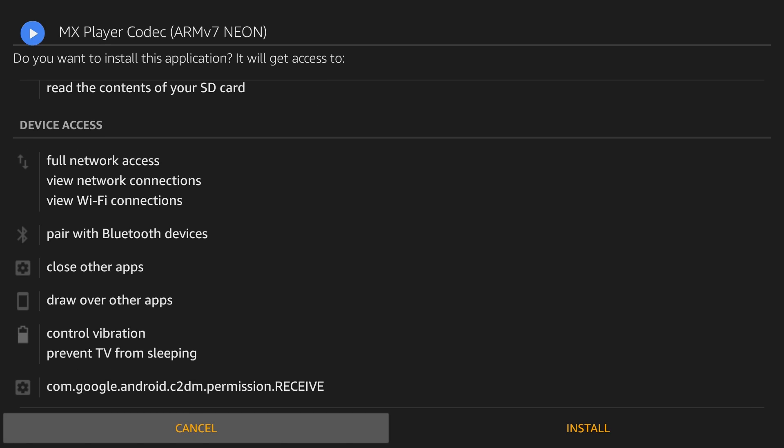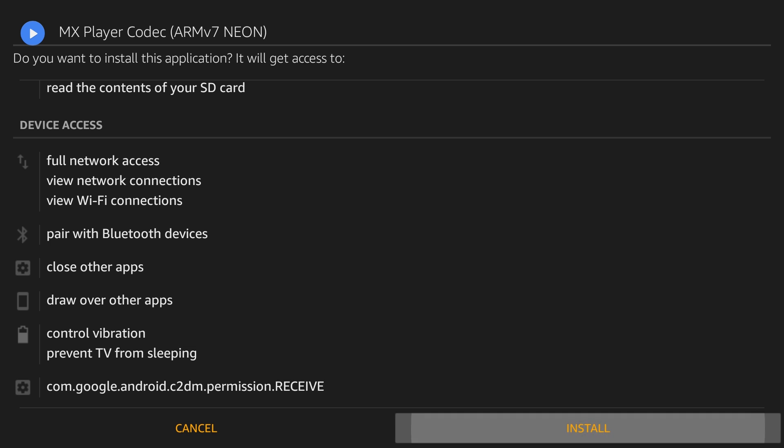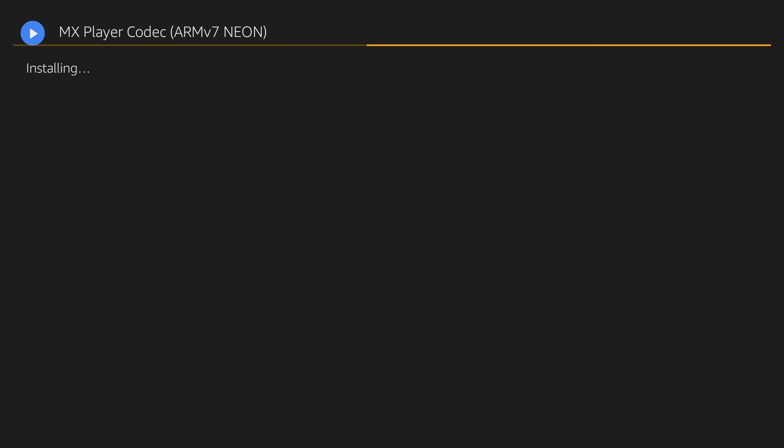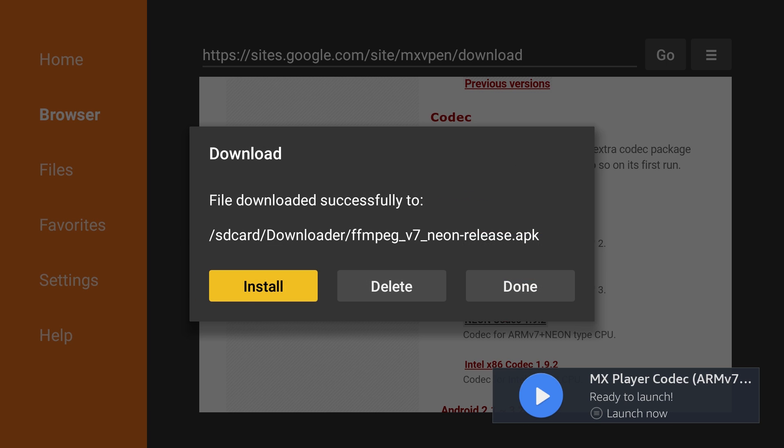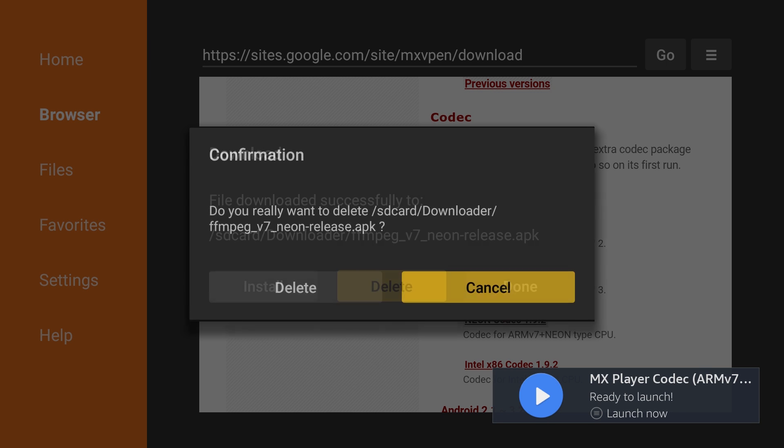After the download is complete, the Fire TV Stick will ask, do you want to install this application? Scroll to the bottom of the screen and click Install. Once the codec has been installed, select Done instead of Open. Delete the APK file after installation.